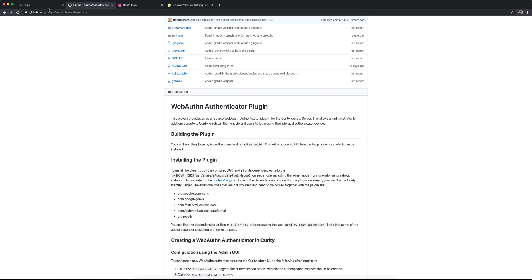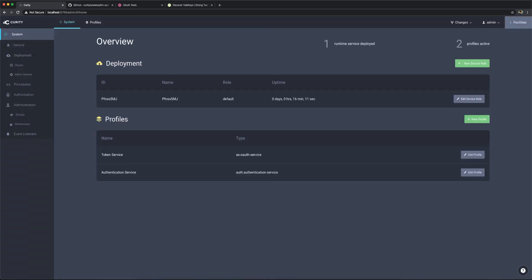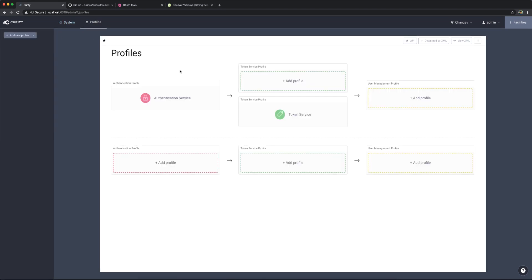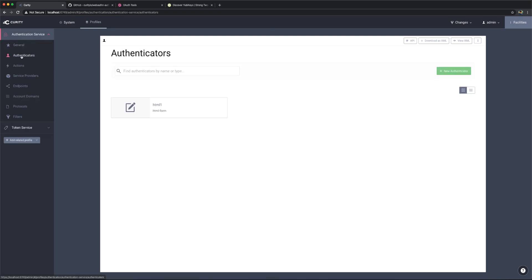If we look at how to configure this in Curity, we have to log in. With the Deployed Authenticator, we can go to Profiles and to the Authentication Service, and we can see here under Authenticators.